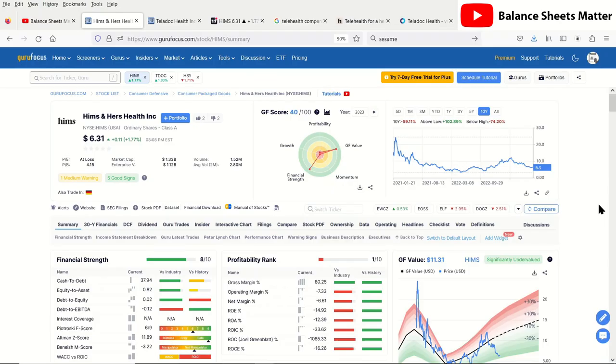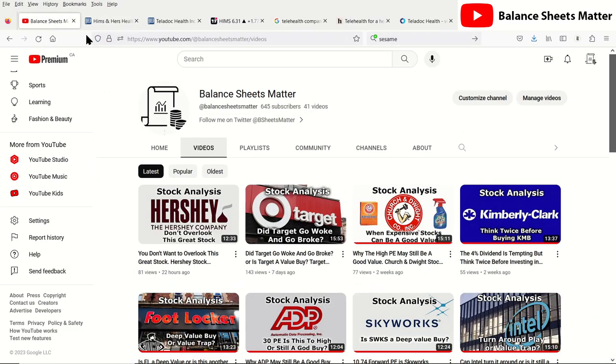Welcome back to my channel Balance Sheets Matter. Today we're going to be looking at Hims and Hers Health. This is a subscriber request that I've got from a lot of different subscribers, so we're going to do a stock analysis on Hims and Hers Health. But before we get into the stock analysis, of course make sure to subscribe to my channel Balance Sheets Matter.